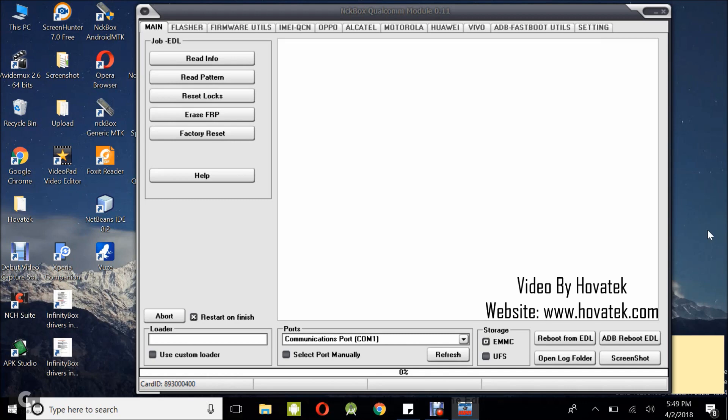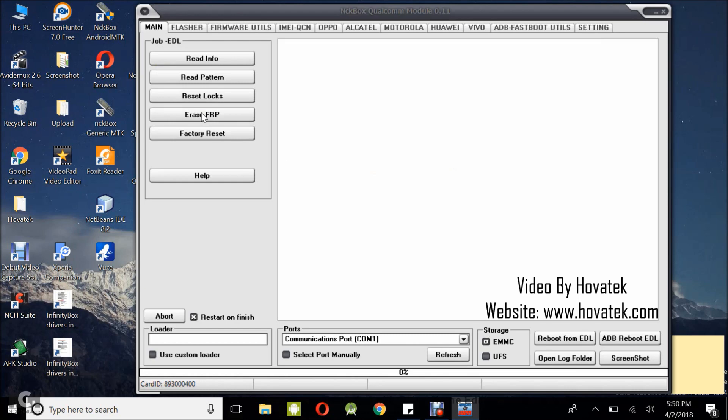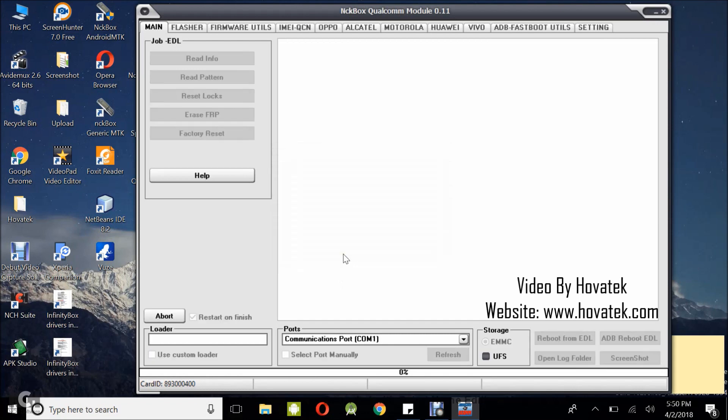But you won't be connecting yet. You first need to initiate the FRP process. Alright, so now what you want to do is click on Erase FRP under this main menu, and that's going to give you a prompt. Click OK. Make sure you have everything in place, then boot it to EDL mode as I earlier described.